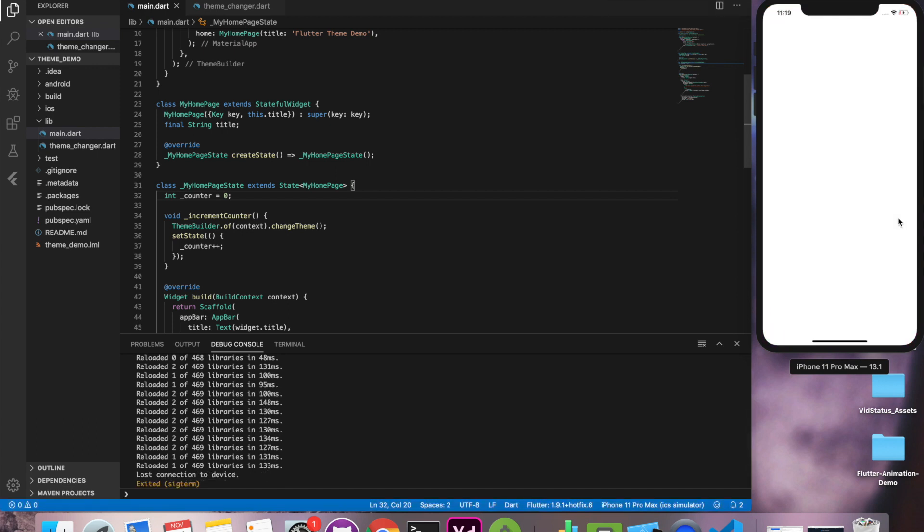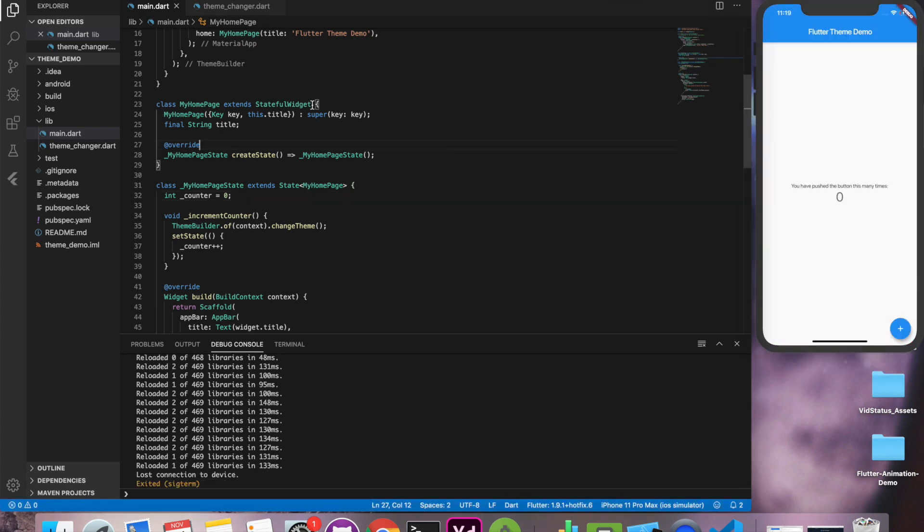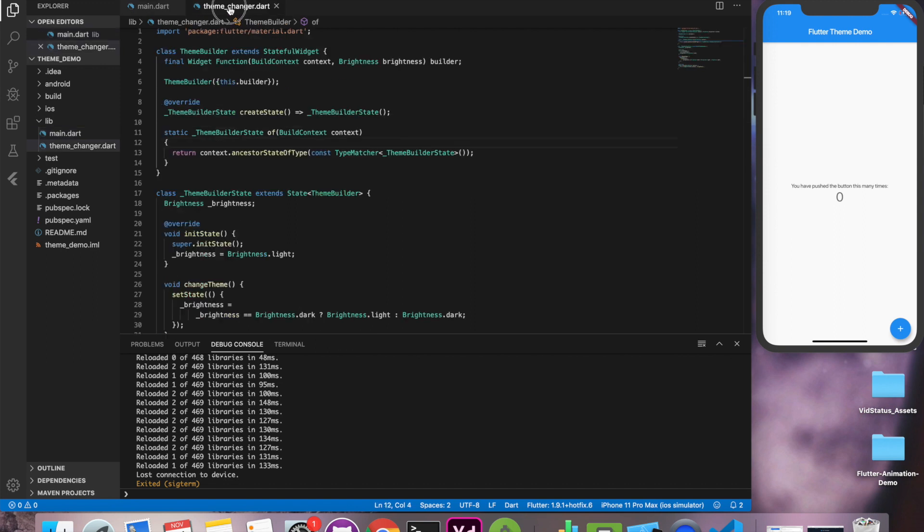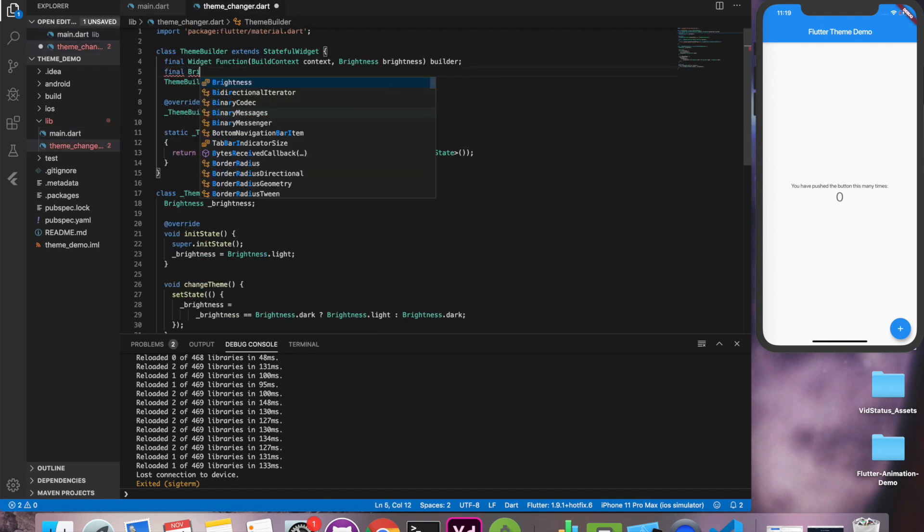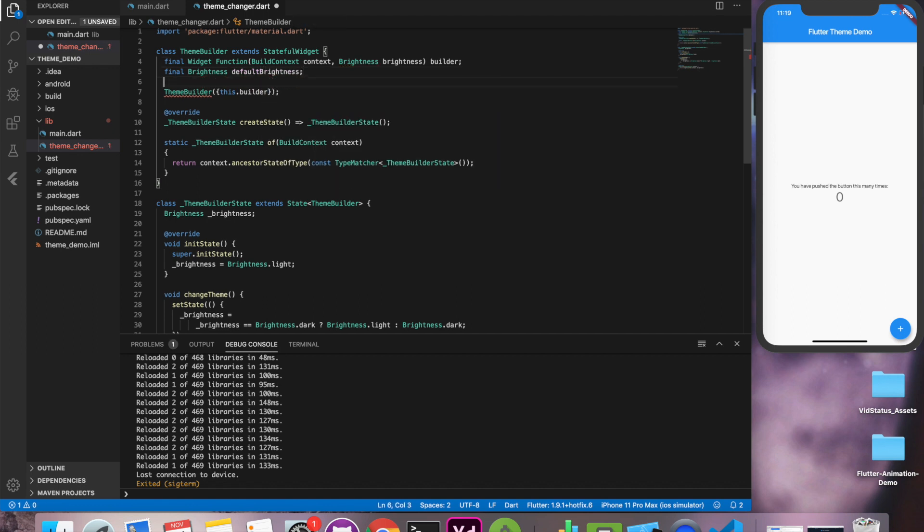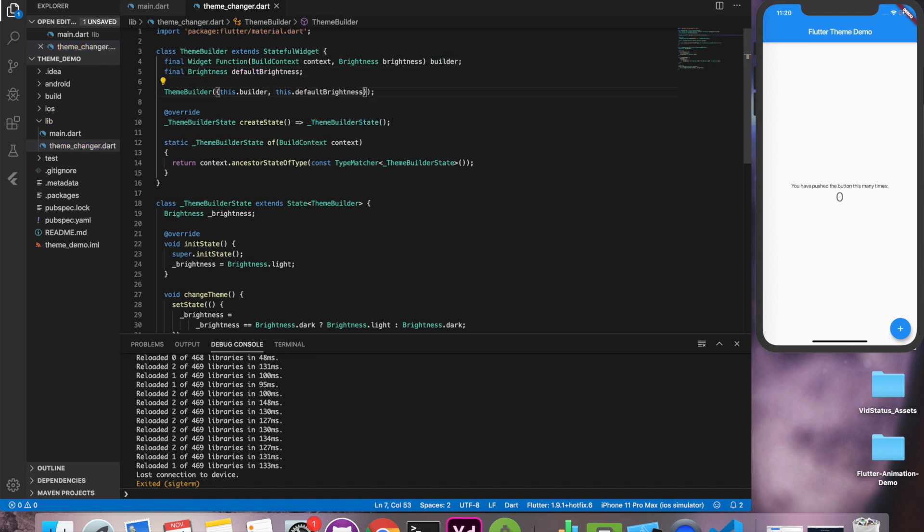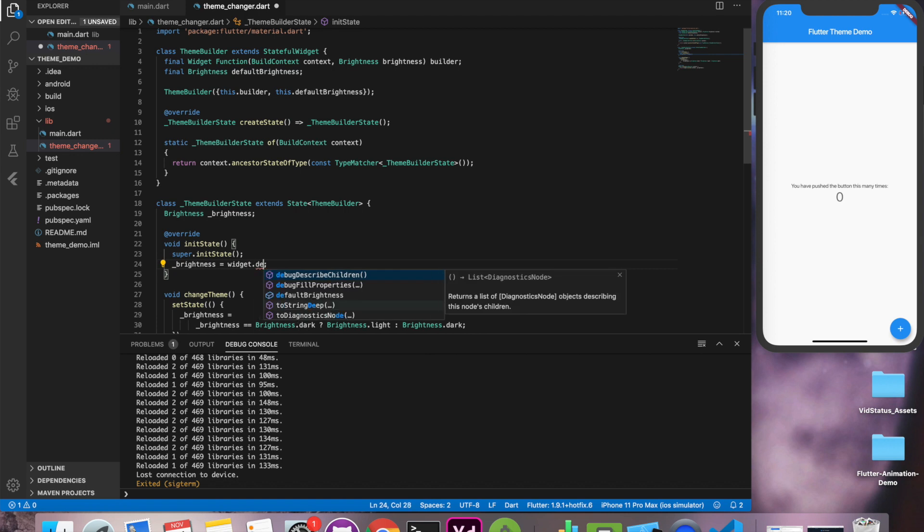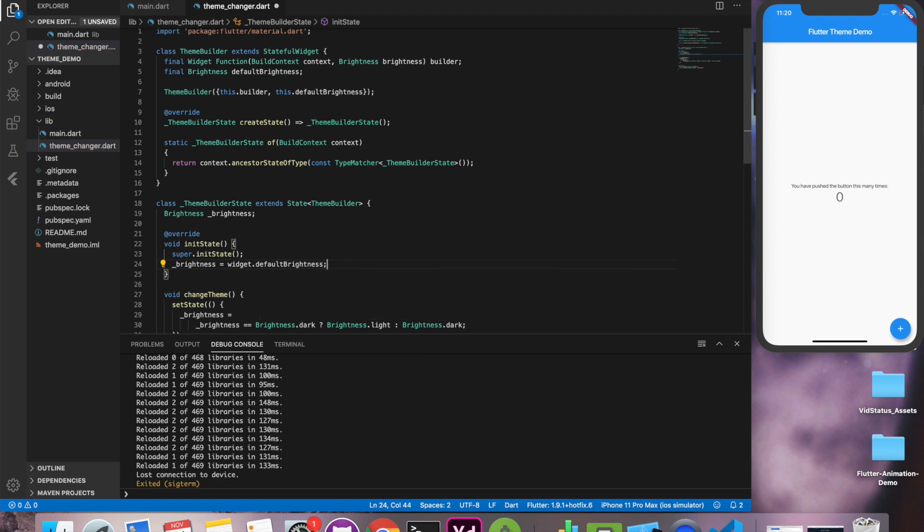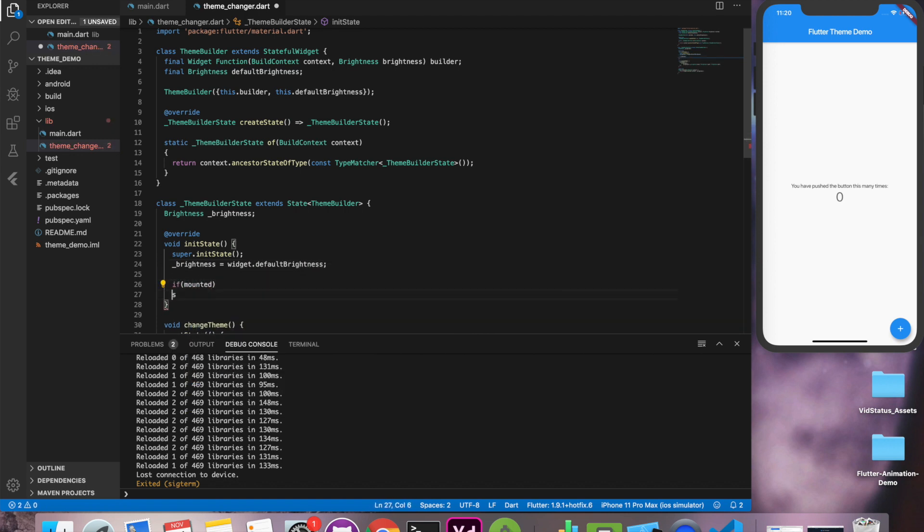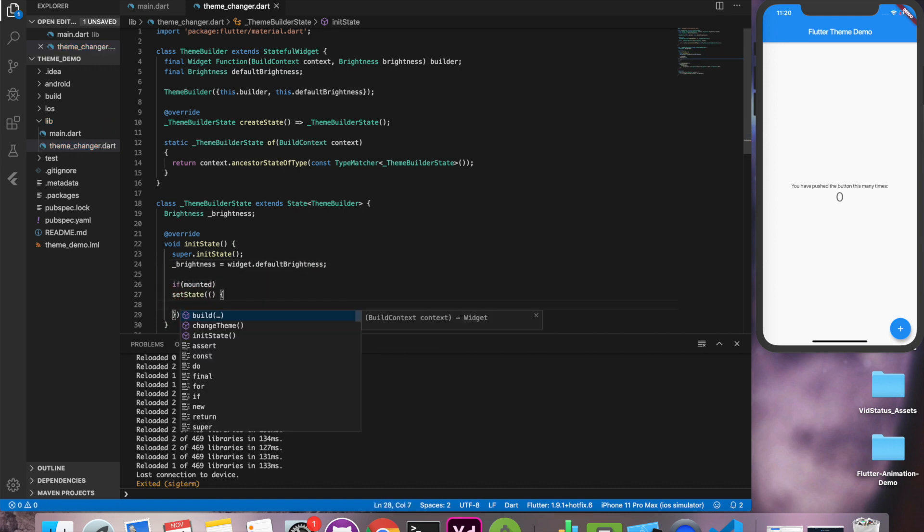Now let's run the application and you can see that the application is by default running in a light theme because we have initialized the value to light. Now we need a default parameter. So in our theme builder we'll write one more variable and we'll get this variable from our calling function. So let's set our default theme as dark.